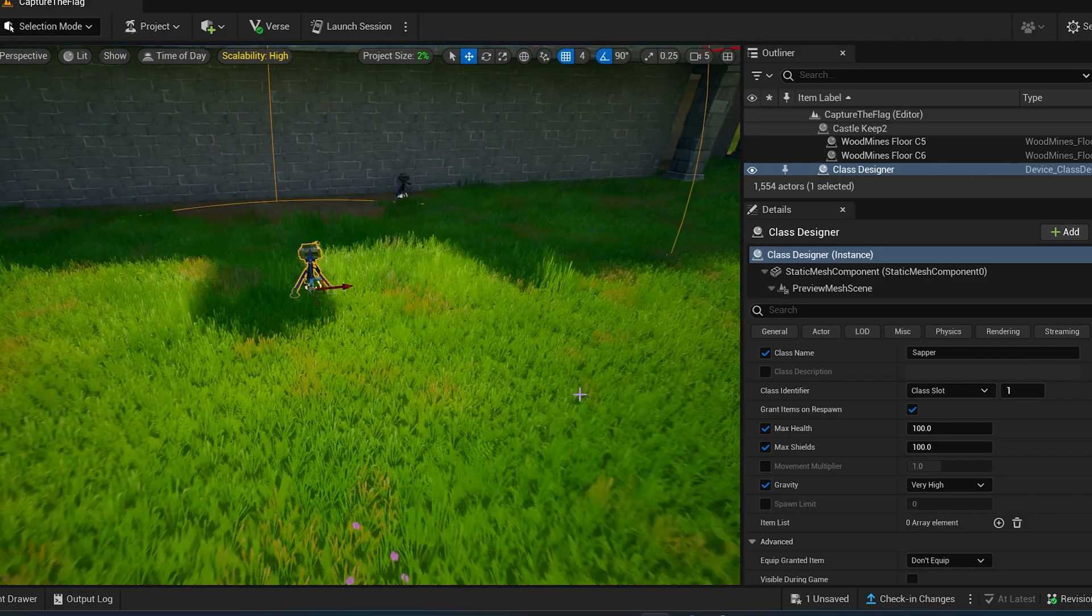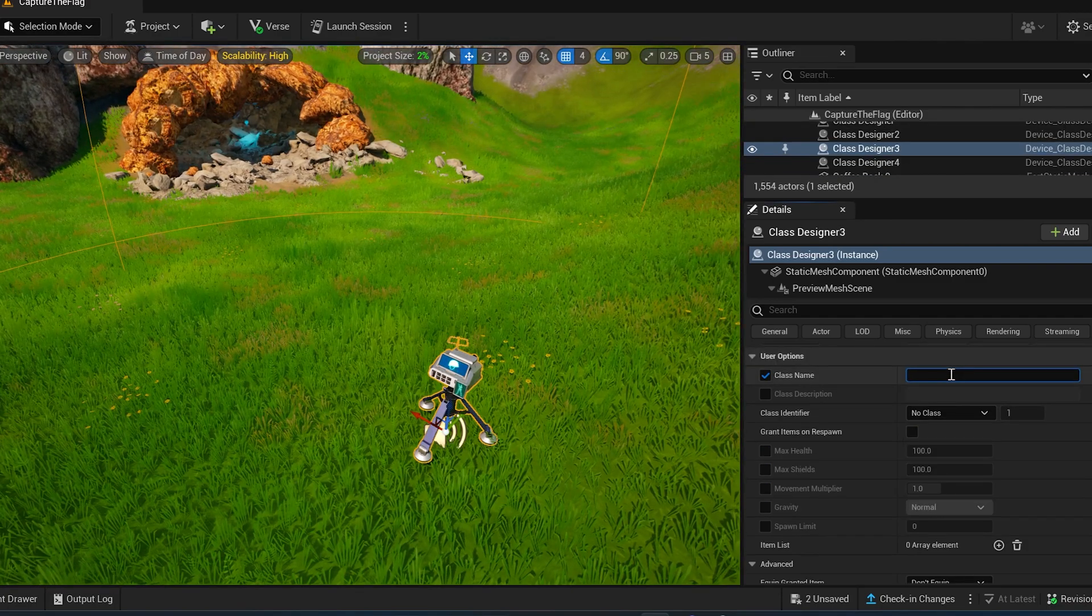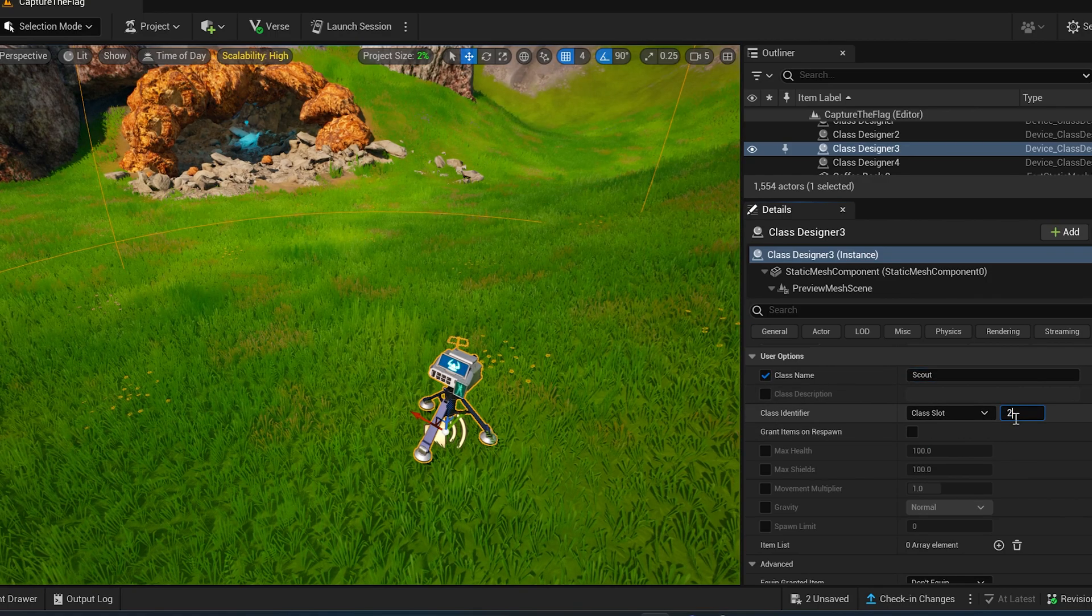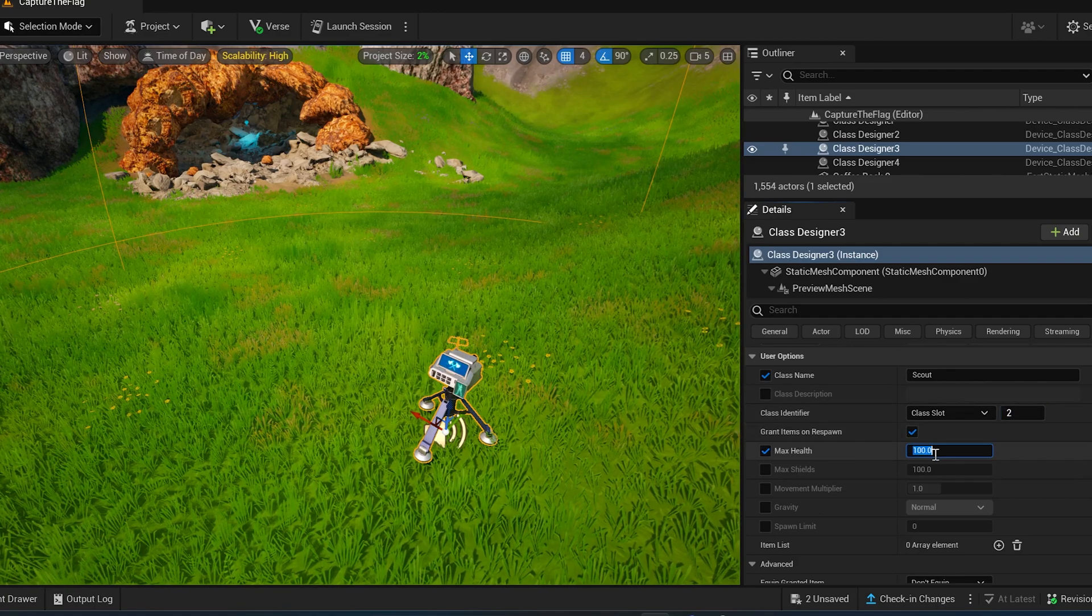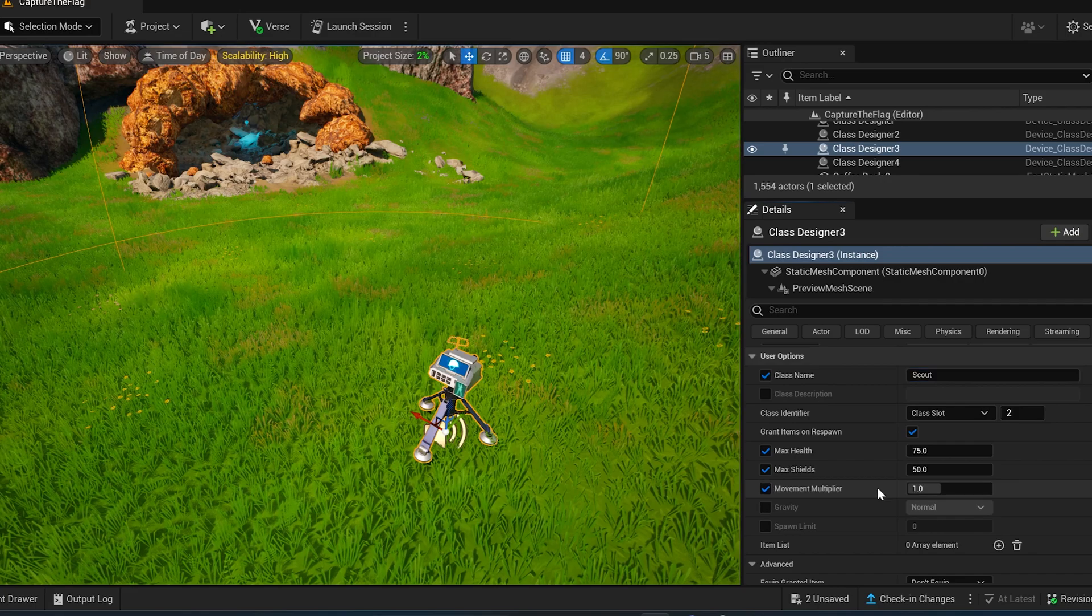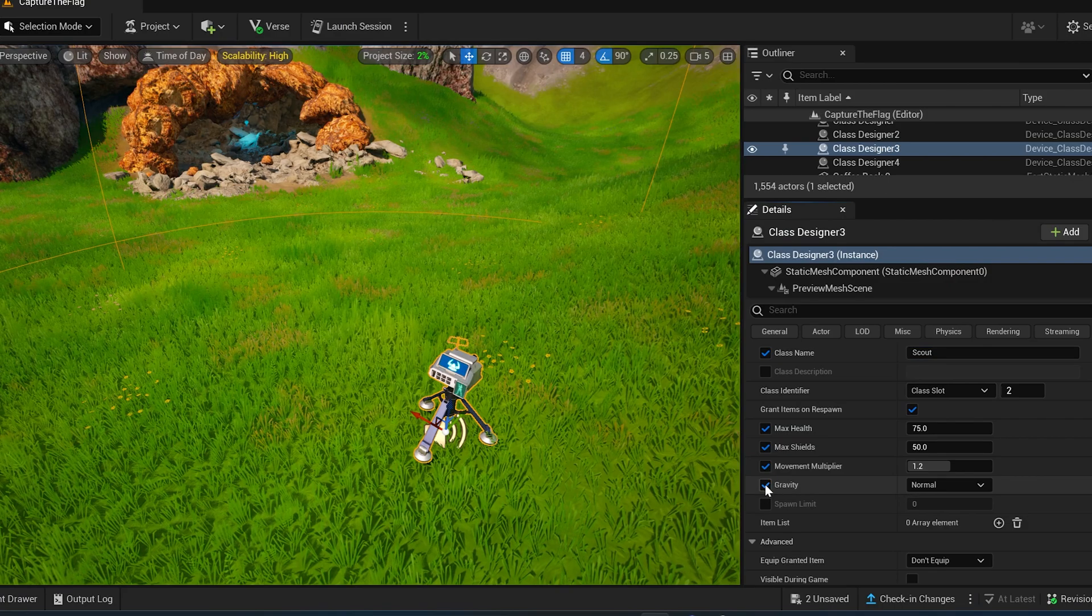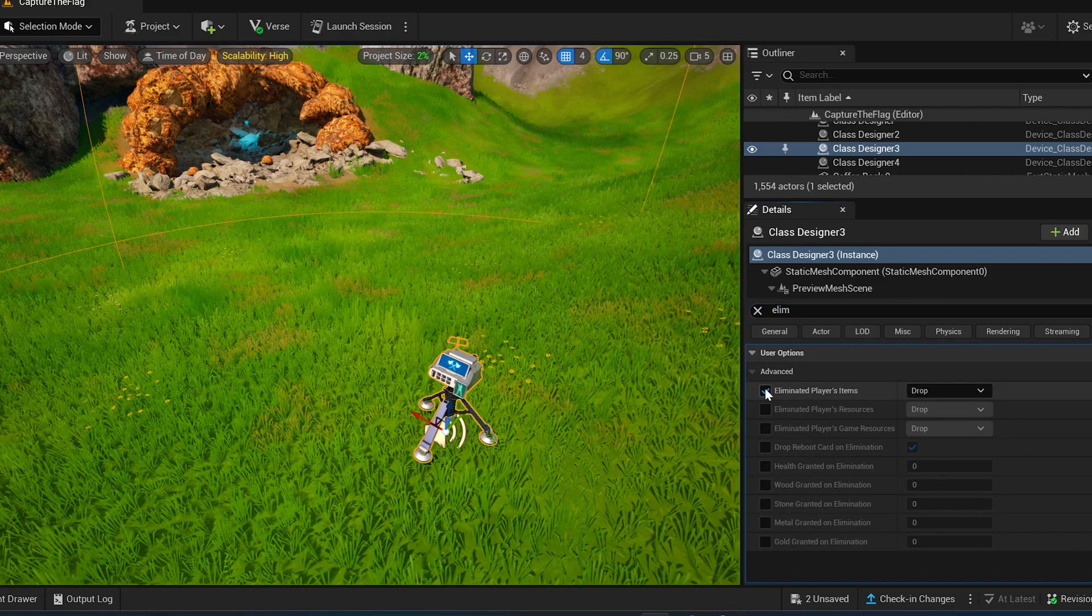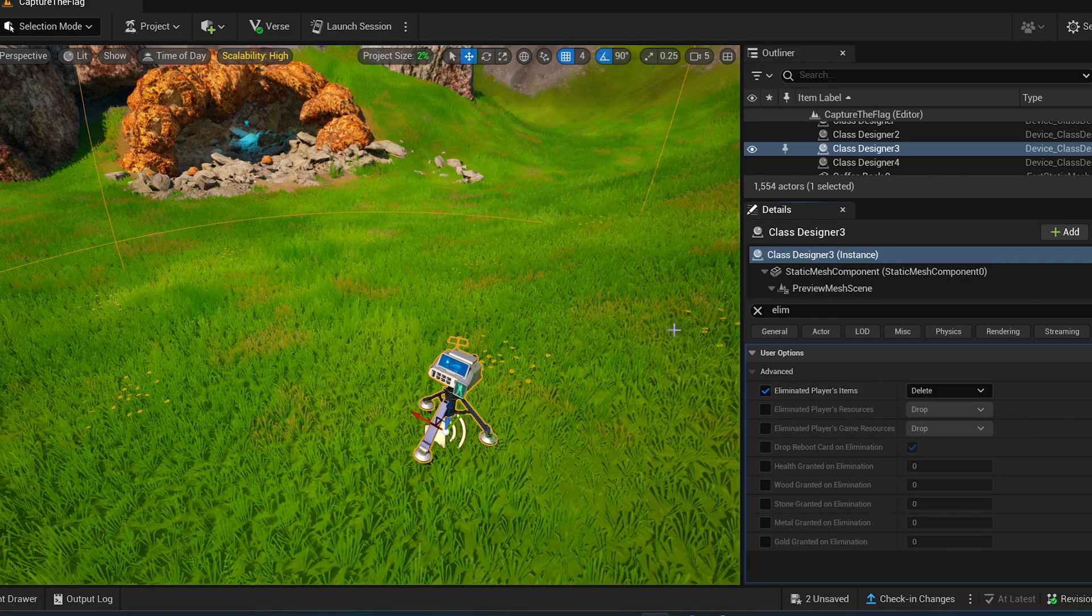Alright, so we need to set up the other three classes now. And we can do that together. So we're going to call this one the scout. And for the class identifier, it'll be class slot. But this time, number two. Grant items on respawn, yes. Max health, let's put it at 75. And I think max shield at 50. Alright, we're going to put the movement multiplier at 1.2. Alright, we're going to keep the gravity at normal. And then we just type in here eliminated players items. And we want those to be deleted. Boom. So now the scout class is set up as well.